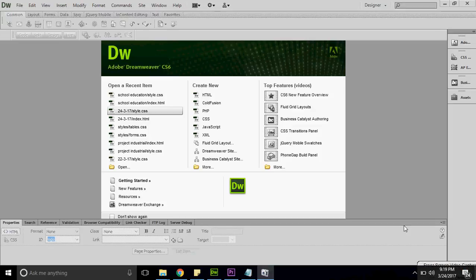Hello friends, welcome to our next tutorial on positioning. Positioning is a very important part of a div. If we talk about positioning, it is known as advanced layouting in div. It's one of the very important parts, and if you go in an interview, lots of questions will be asked related to positioning.